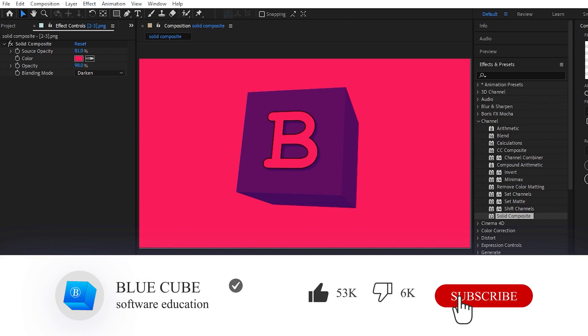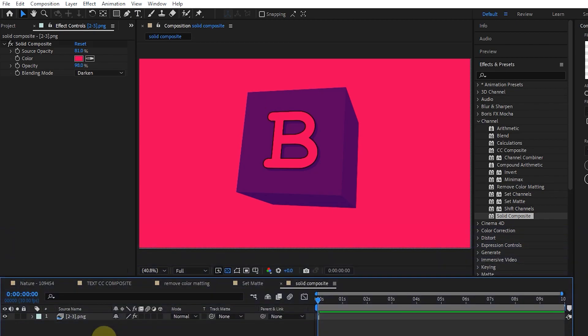In the next video, I will teach you the continuation of the effects. Please like the video and leave a comment for me. Subscribe to see more tutorials — see you next time. Bye.